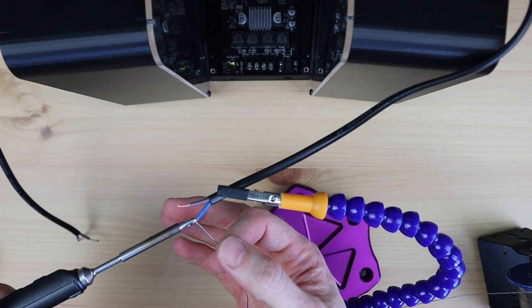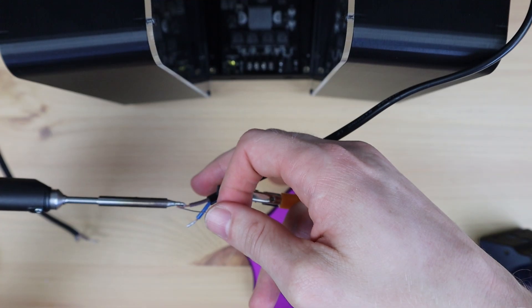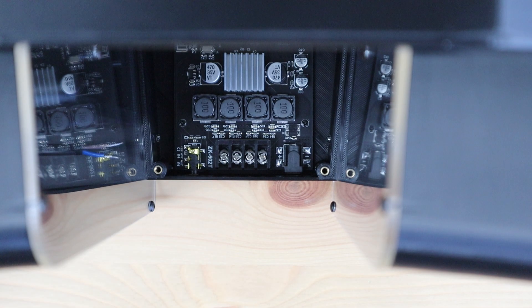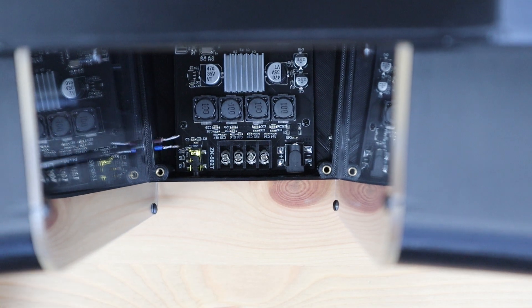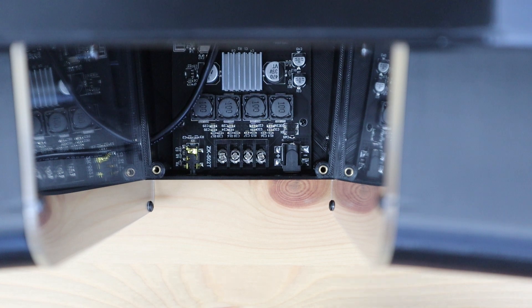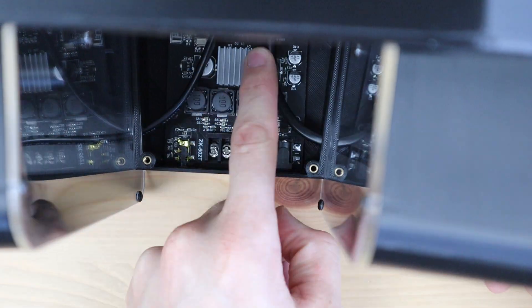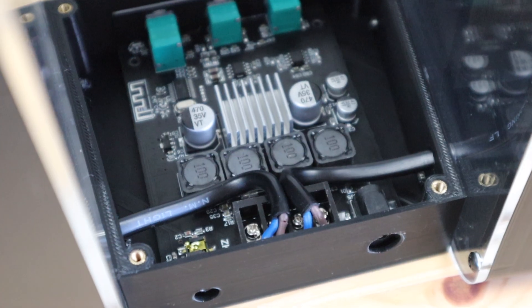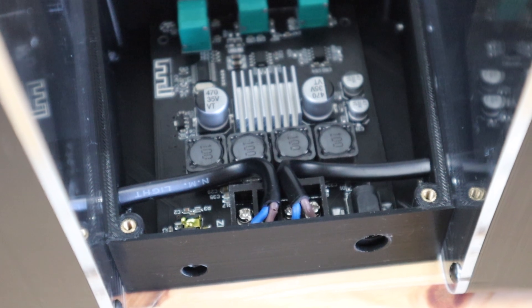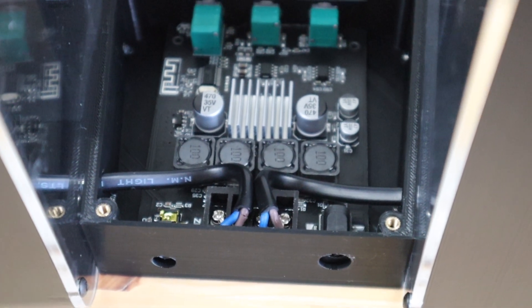I'm going to tin the ends of the speaker wires to screw into the terminals. Now let's hook up our speaker drivers to the speaker outputs on the amplifier. These just hook up to positive and negative in the same way that they're connected to each driver.